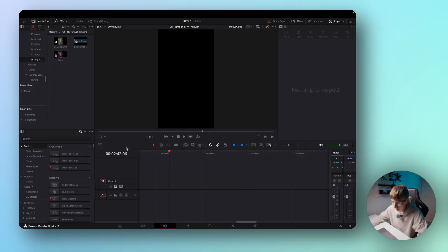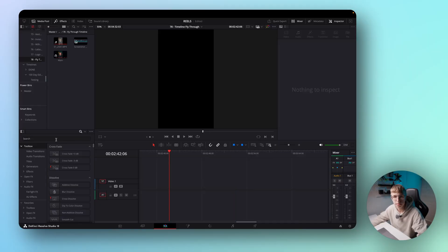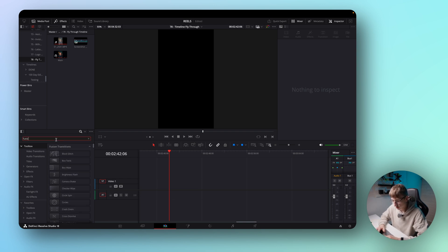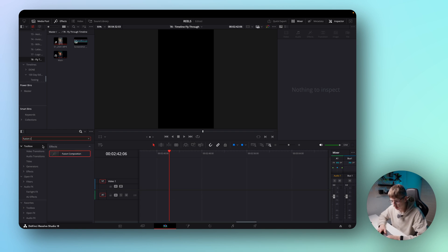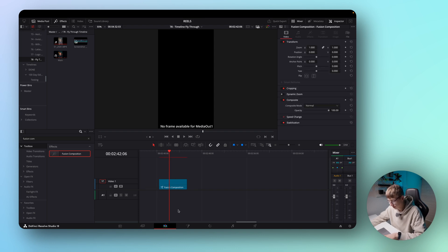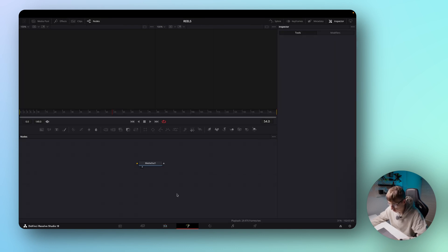What we need for this is just a screenshot of our timeline and then basically composite it and animate it. We will start with a fusion composition which you can find here in your toolbox. Let's drag it onto the timeline and make sure your playhead is on the clip and then switch to the fusion page.